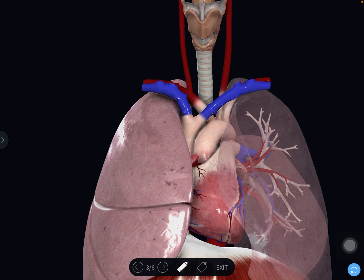Muscles also form some structures related to the inlet of the thorax. Muscles attached to the manubrium sterni include the strap muscles of the front of the neck — sternohyoid, sternothyroid — and behind, the longus colli muscles. These also form structures passing through the inlet of the thorax.